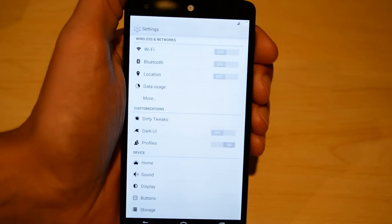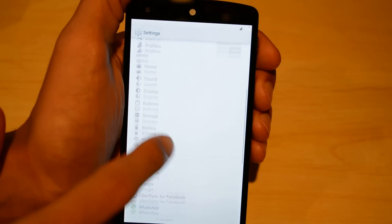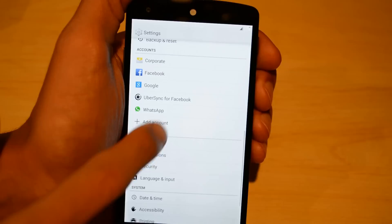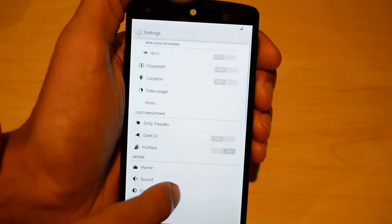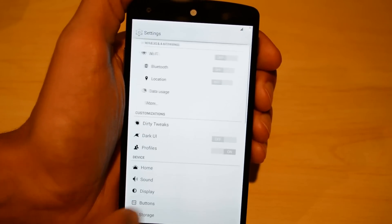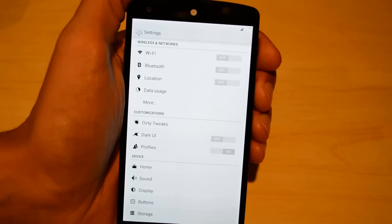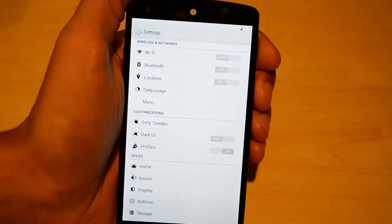Here is the settings app. This is a modified settings app — it's actually a stock settings app, but using an Xposed Framework module. I changed it to a hollow white with black icons, and I like the look of it overall.